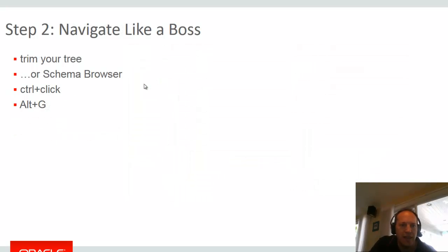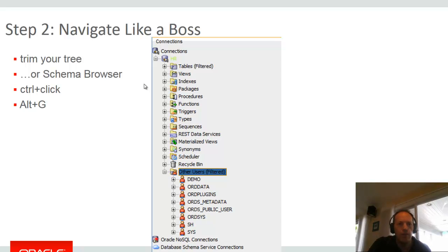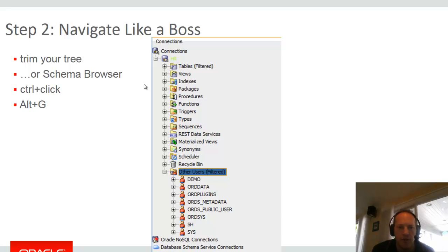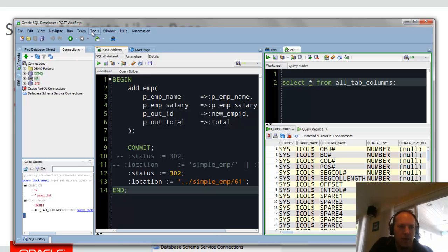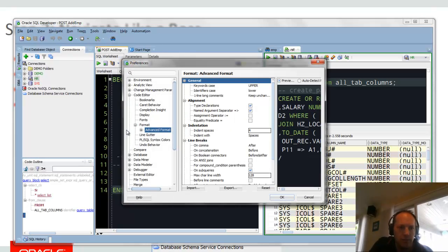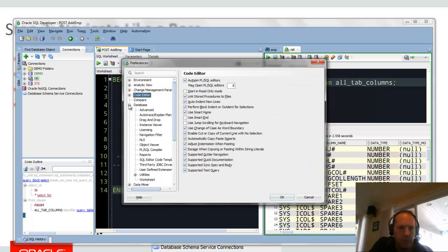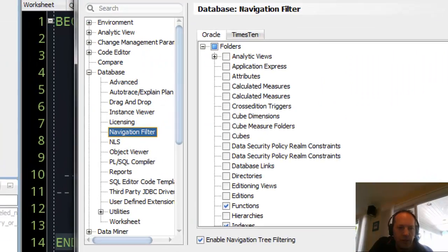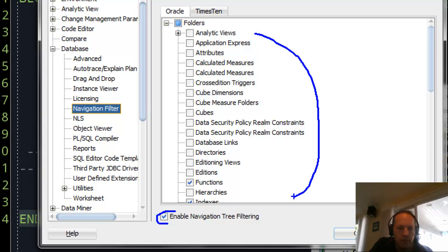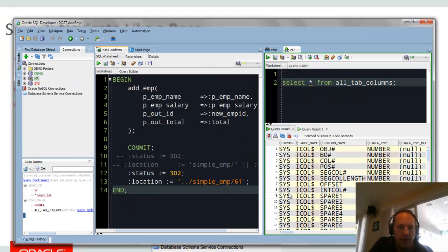Alright, step two. Navigate like a boss. So you've got your connection tree. Trim that tree. So disable things that you're not working with in the database from the browser. And again, that's done via the preferences. So on the database page there's something called navigation filter. Enable it. And then turn things off that you're not using. That just makes that tree not as tall, not as deep.